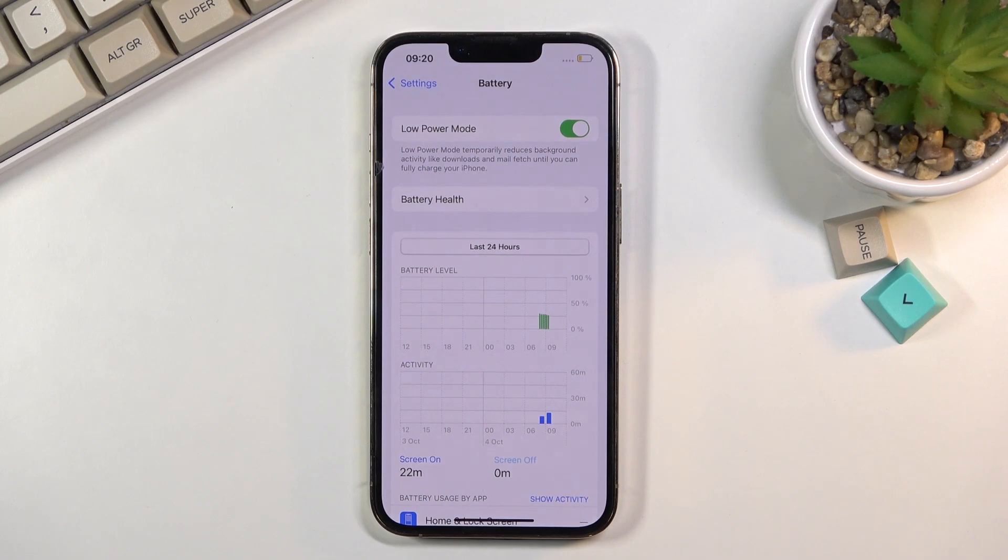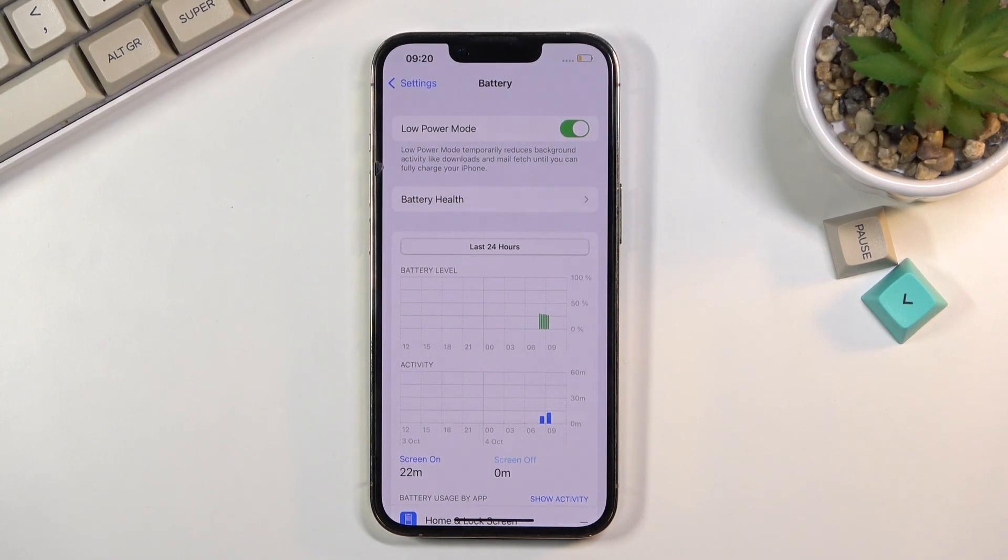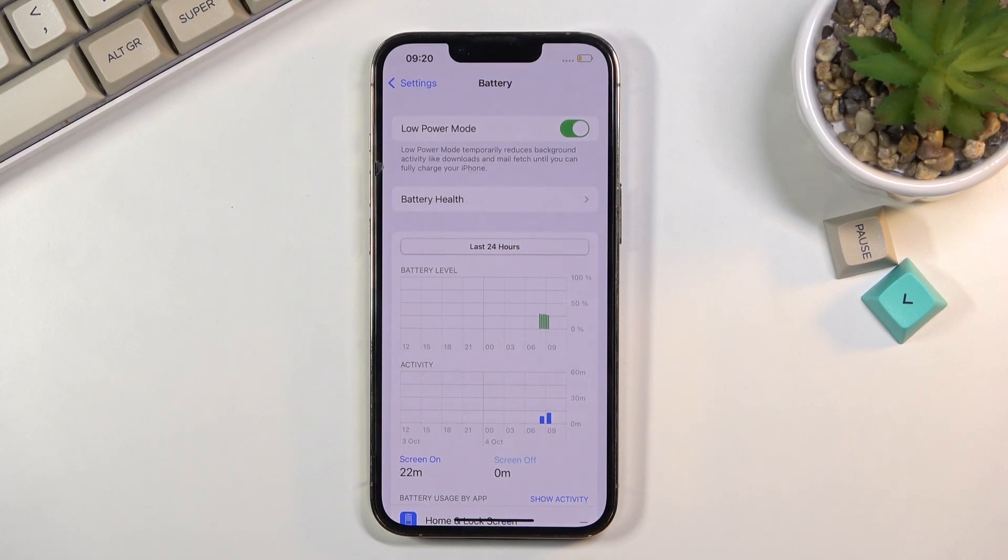As you can see, it gives you a little message below that low power mode temporarily reduces background activities like downloads and email fetch until you can fully charge your phone.